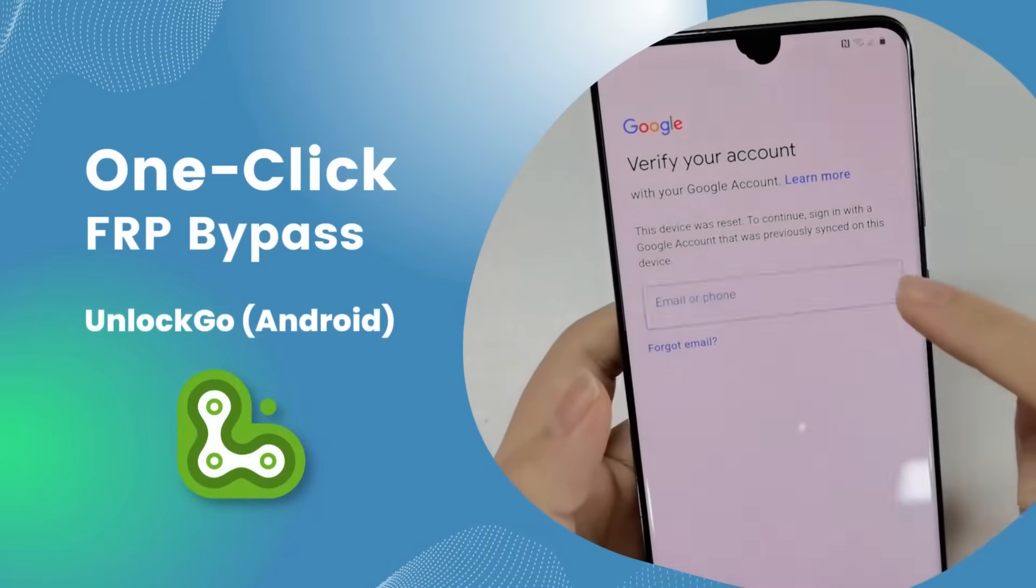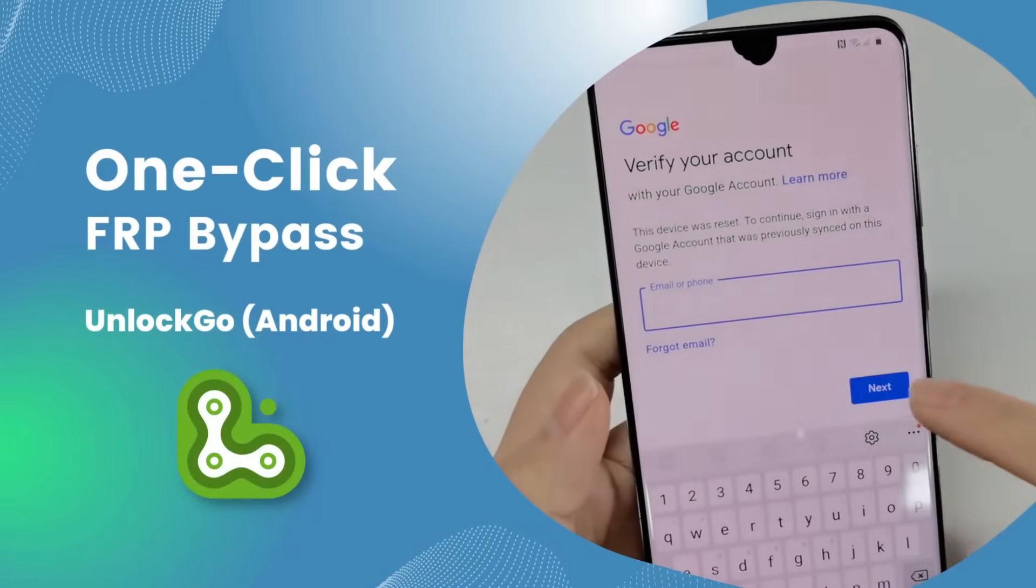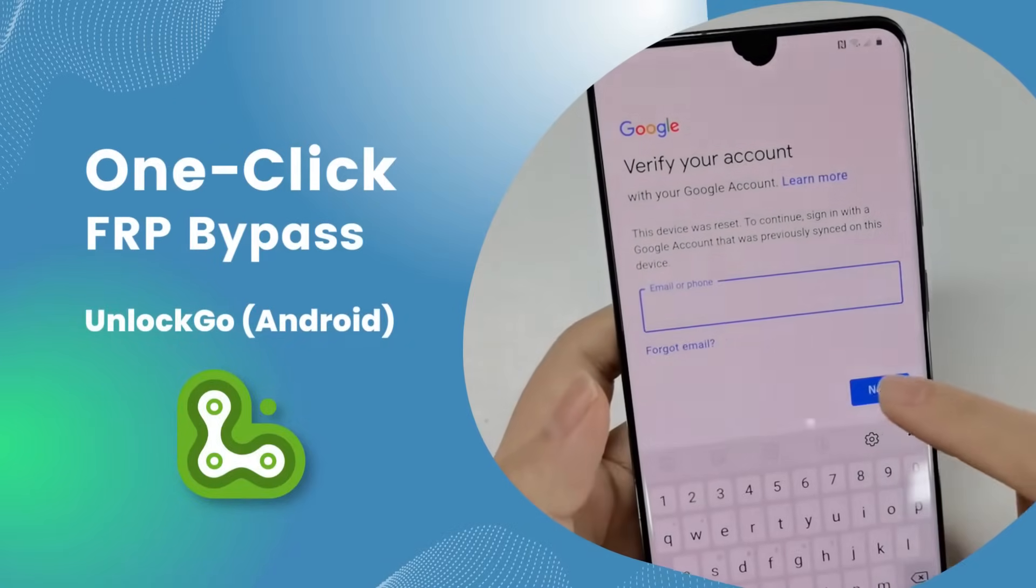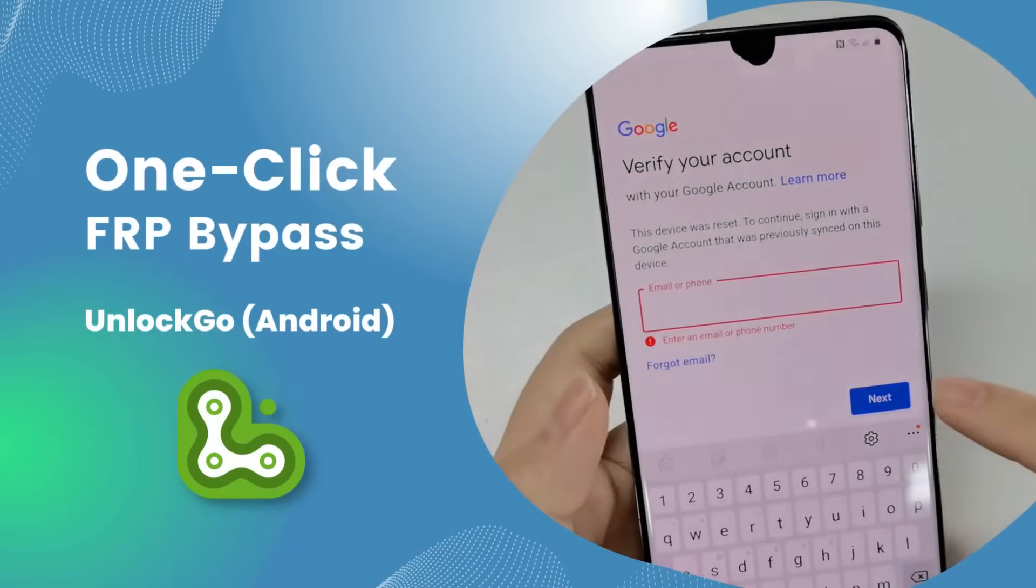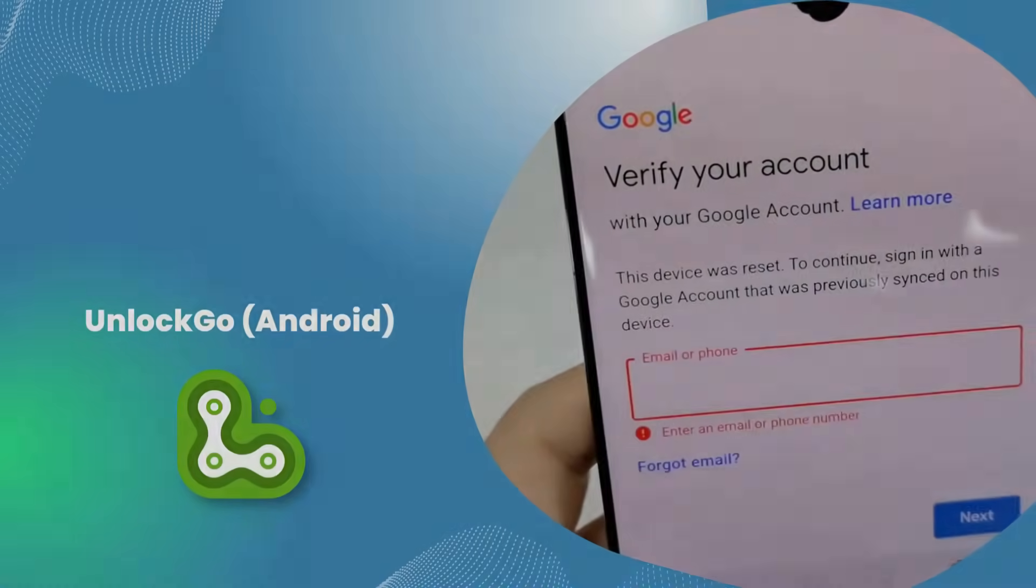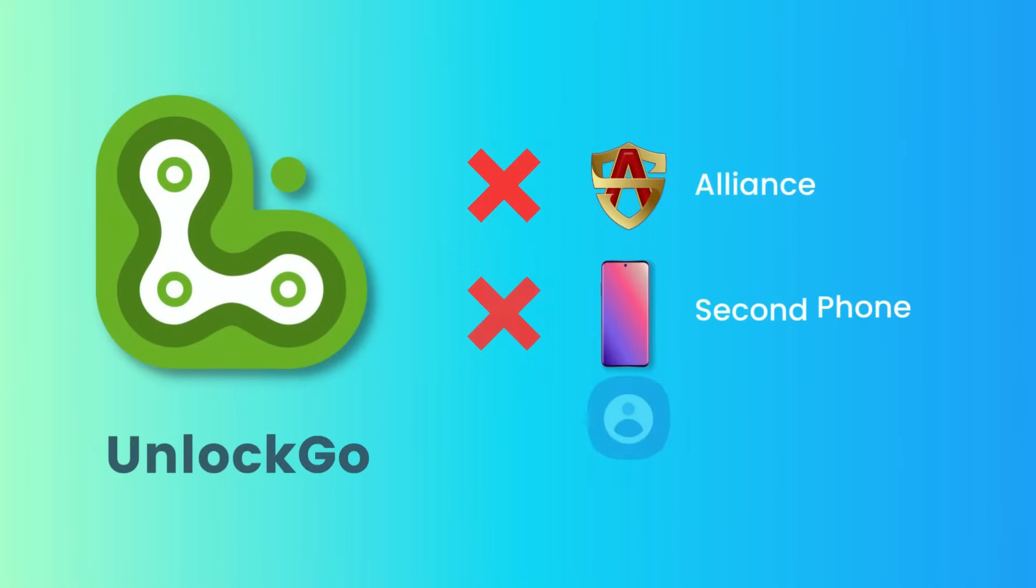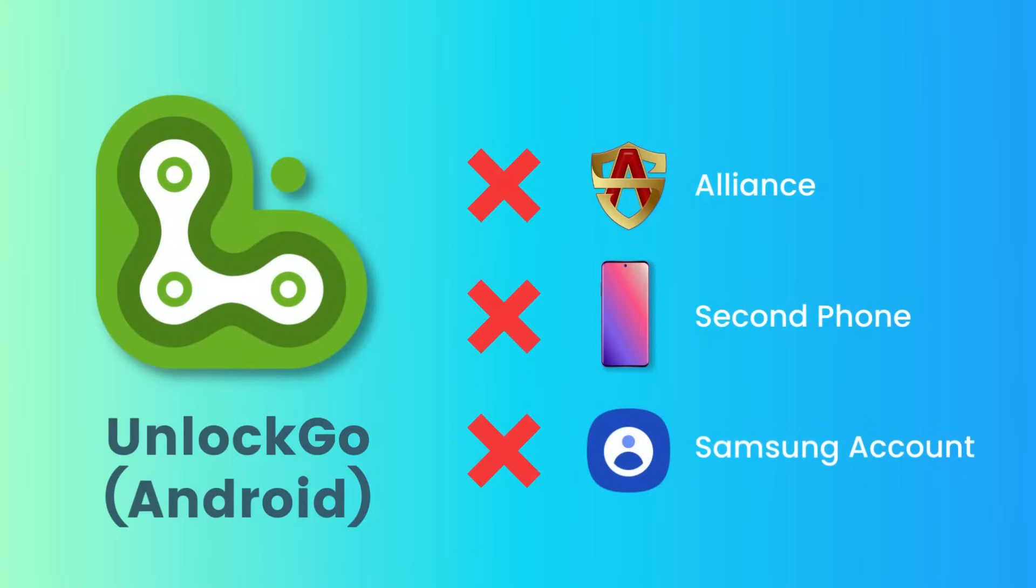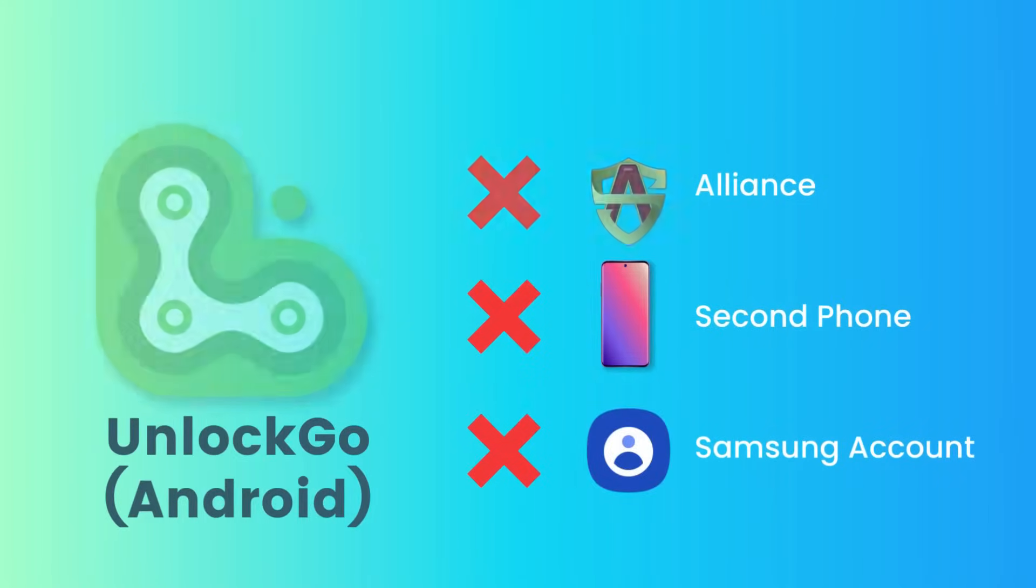Hey guys, welcome to our channel. Suppose you have searched for many FRP bypass methods, but are still bothered by complicated procedures and professional terms. In that case, this is what you need. Let's see how it works.